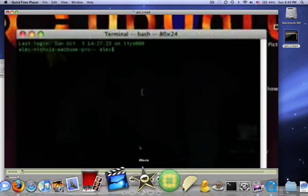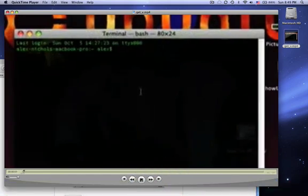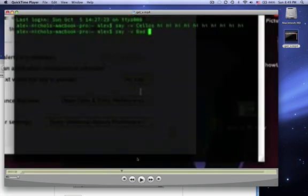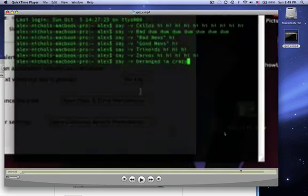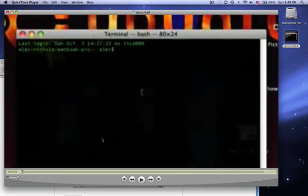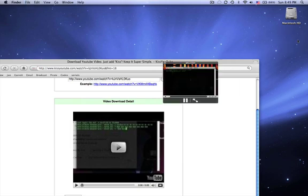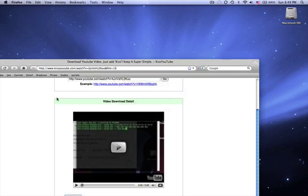QuickTime can play it now and you can upload it to YouTube. As you can see, the quality is a bit worse because I didn't keep it in good quality, but that's good enough for me. I hope this video helped you.